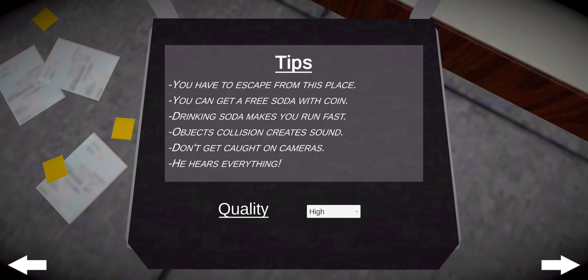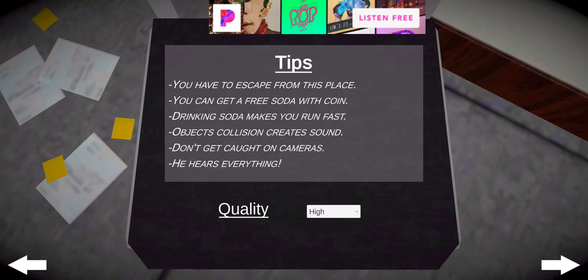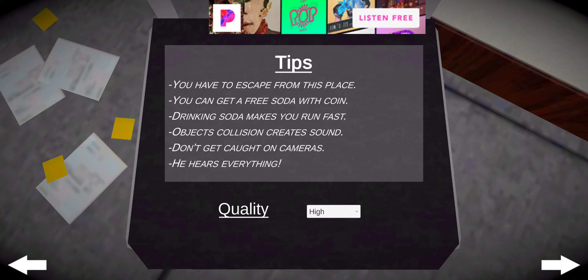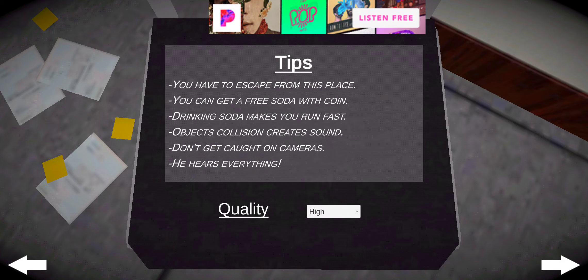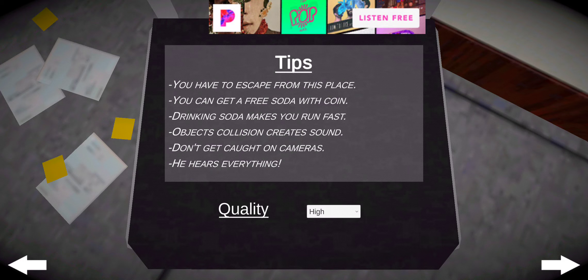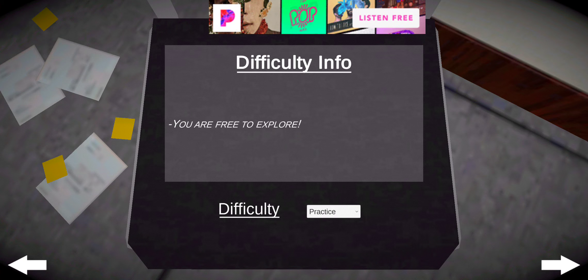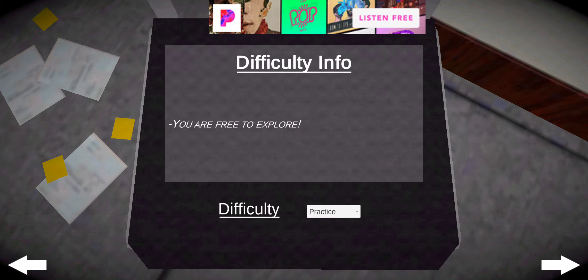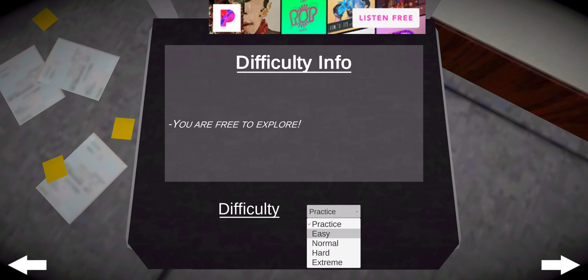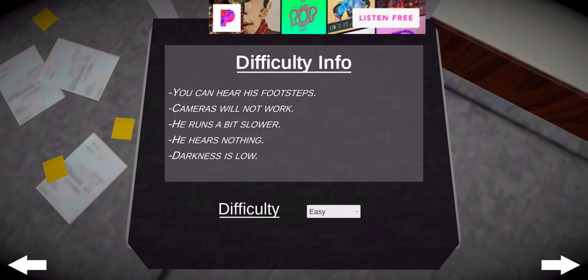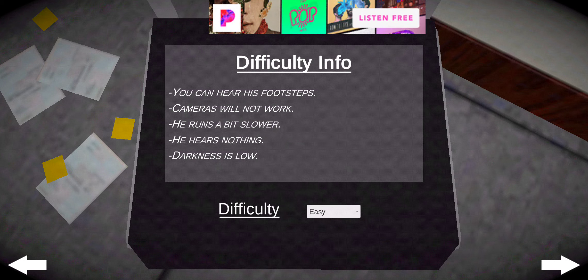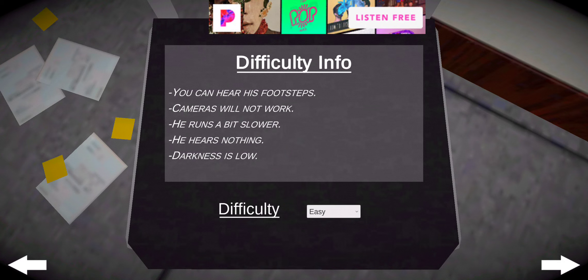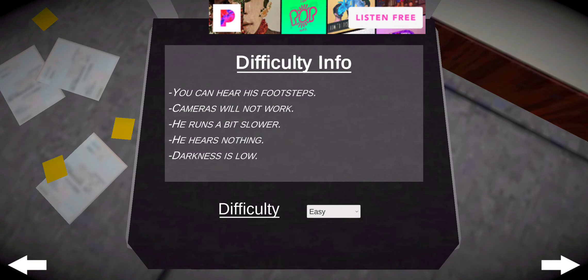Okay, tips. You have to escape from this place. You can get a free soda with coin. Drinking soda makes you run fast. Objects collision create sound. Don't get caught on camera. He hears everything, okay? You are free to explore. You can hear footsteps. Cameras will not work. He runs a bit slower. He hears nothing. Darkness is low. Okay, let's do that.